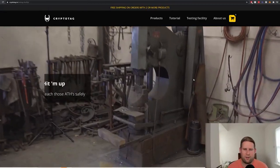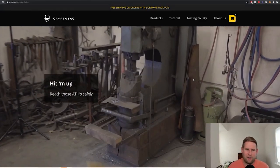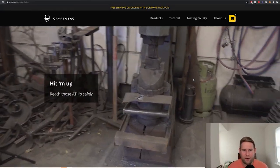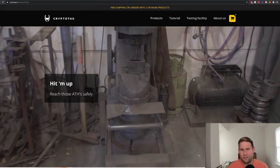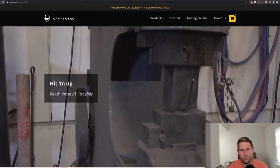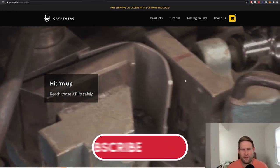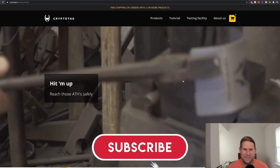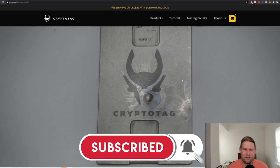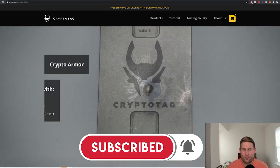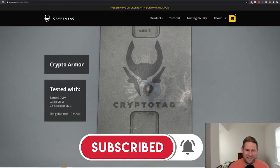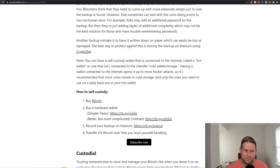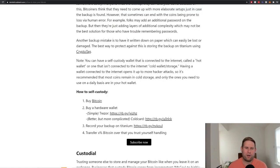By the way, Jameson Lopp, the co-founder of Casa, he stress tests all these metal backups that I'm mentioning, but CryptoTag by far is the best. They go through the whole gamut here of crushing it, putting it in fire. This is what for your life savings, this is what you want to store your money on, something that's going to survive all this. They even shoot it. It's incredibly resilient.